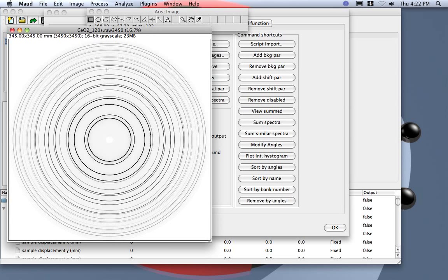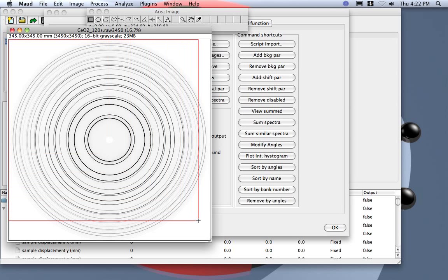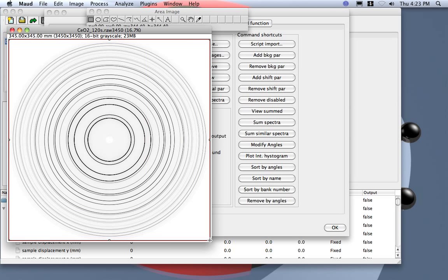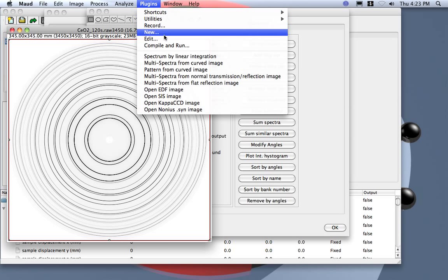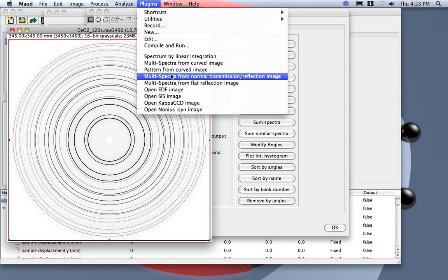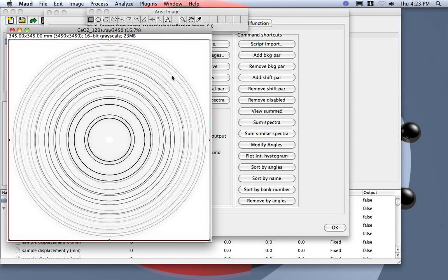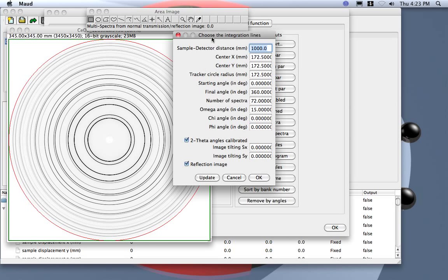Here the yellow one, then I select the area I want to integrate. For example, I try to select the entire area here. I go to plugins and I do multi-spectra from normal transmission reflection image.